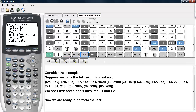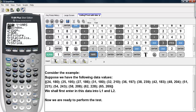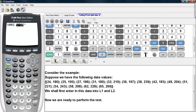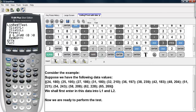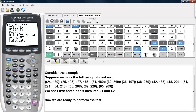We'll store the regression equation in y1, and we can activate that by hitting VARs, yVARs, Function, and then selecting y1 from that menu. And then we can calculate.